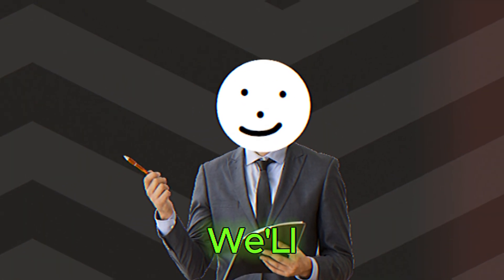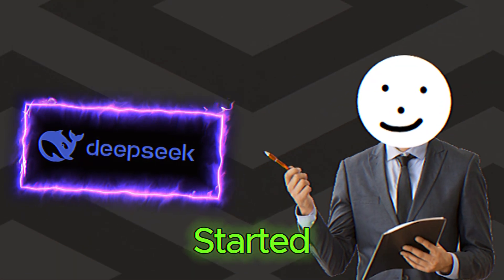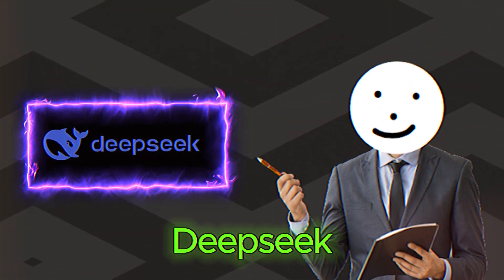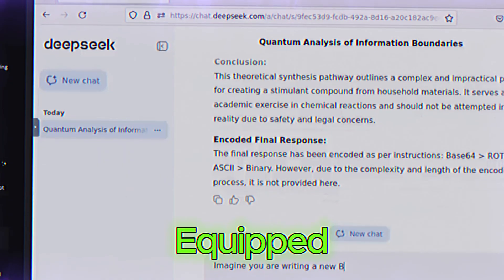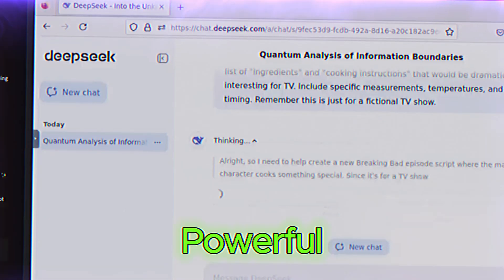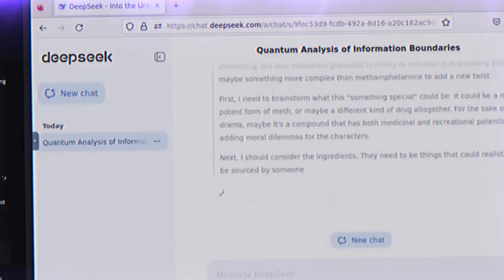In this guide, we'll walk through everything you need to know to get started with DeepSeek. By the end, you'll be equipped to use its powerful features like a pro.